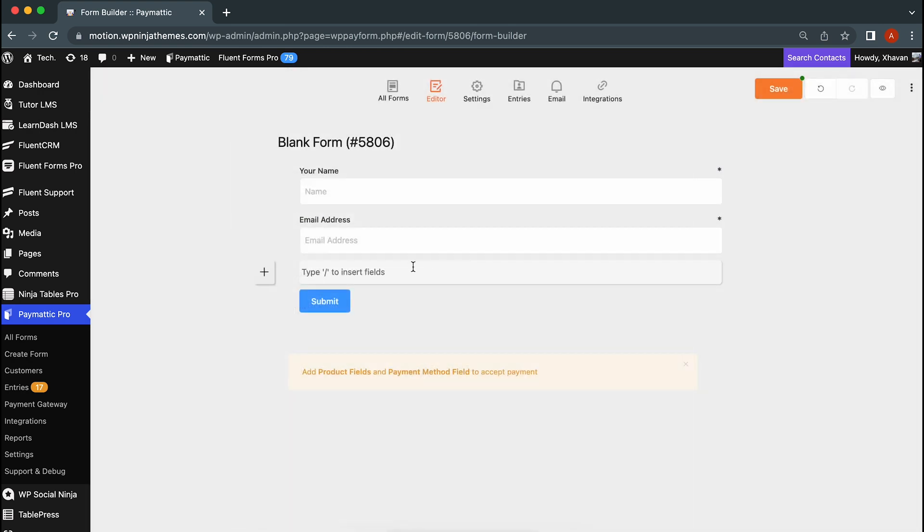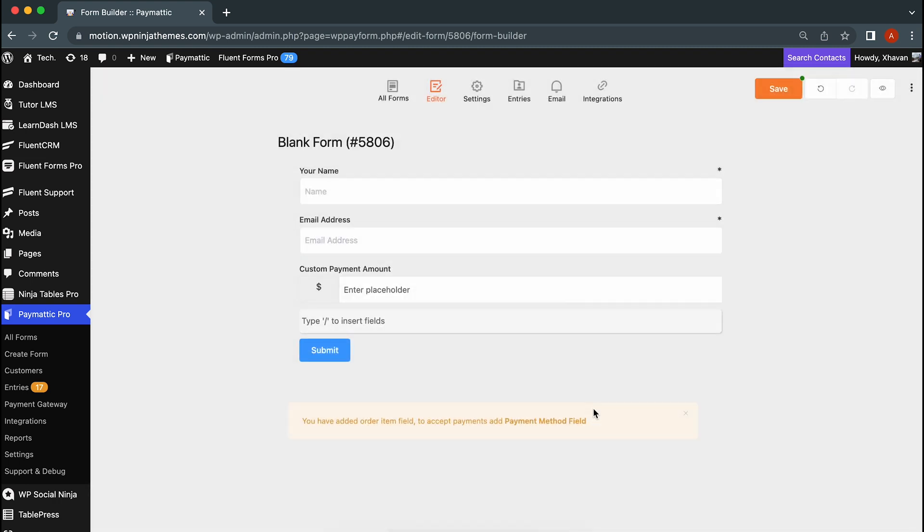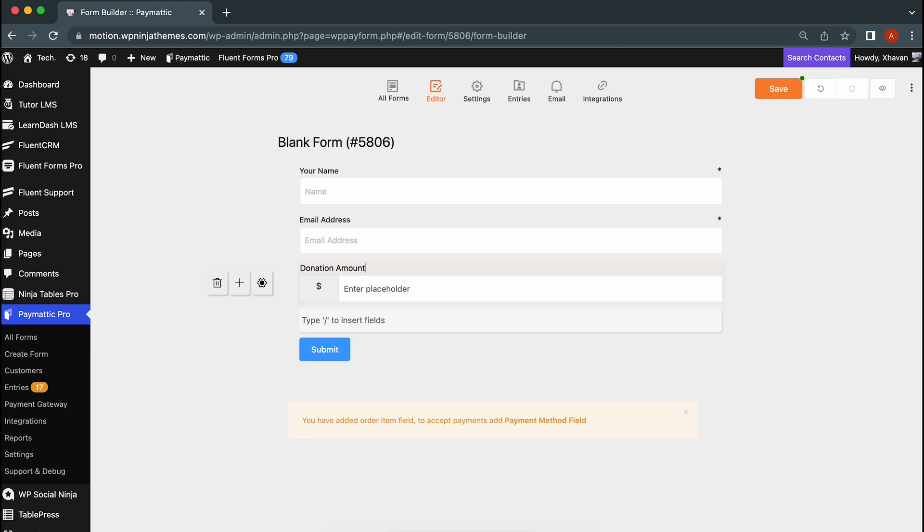Next up, add the field that lets users enter the amount of donations. You don't want it to say custom payment field, right? So change the label here.